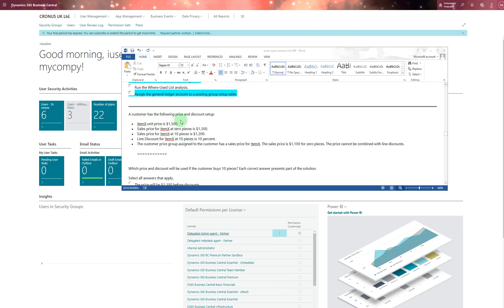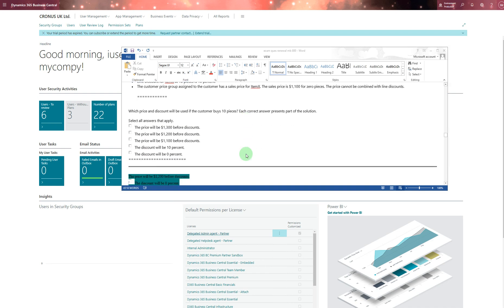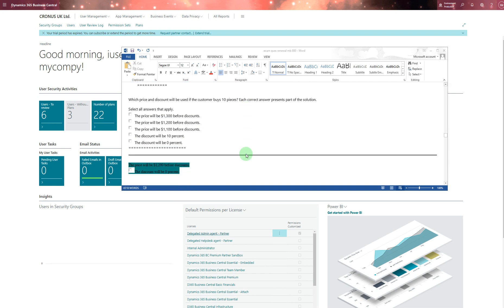A customer has the following price and discount setup. You can read this one - I can stay for one, two, three, four, five seconds - and then we go down and we found the answer is the price will be 1200 before discount and discount will be zero.